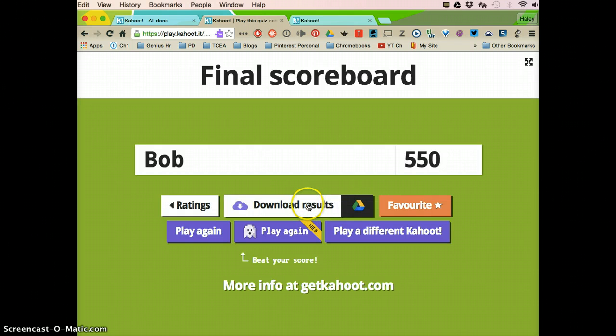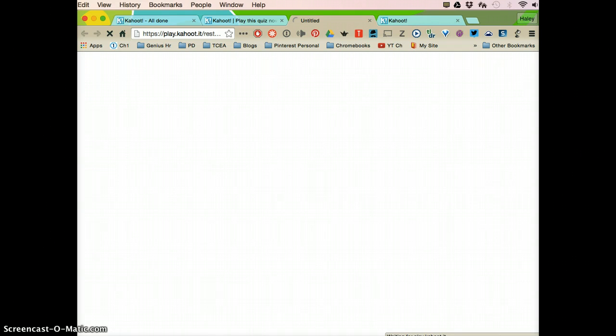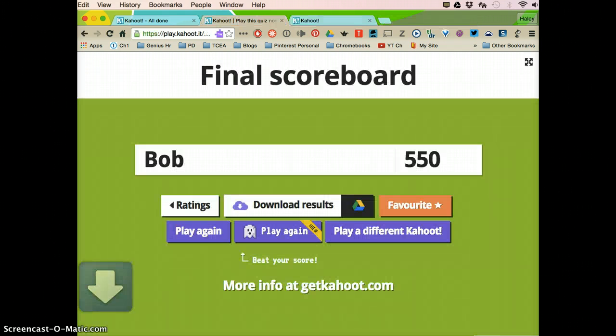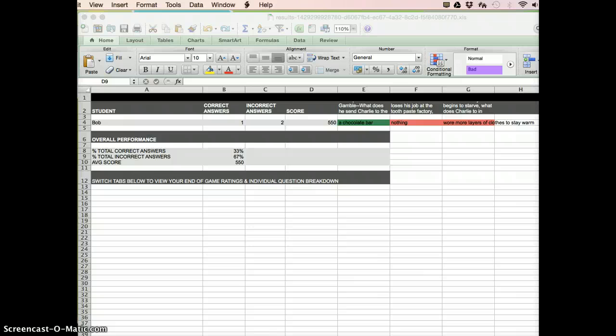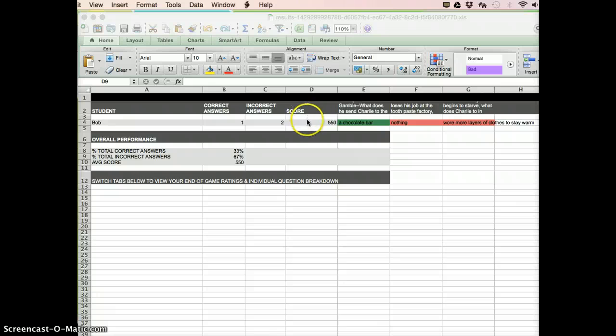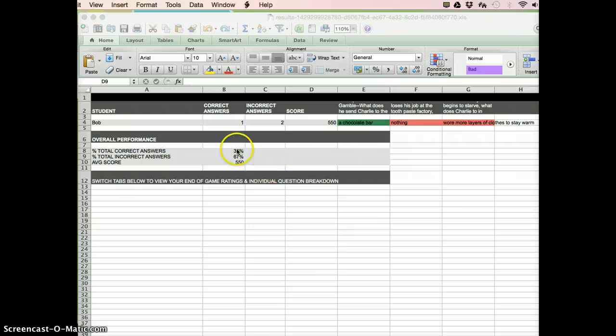So I'm going to download results and it's going to save it as an Excel sheet. When I open that Excel sheet, it's going to have all the students listed over here, the number of correct, incorrect answers and their score, and then in green if they got it right and in red if they got it wrong, and then it's also going to give you an overall score for the whole class.